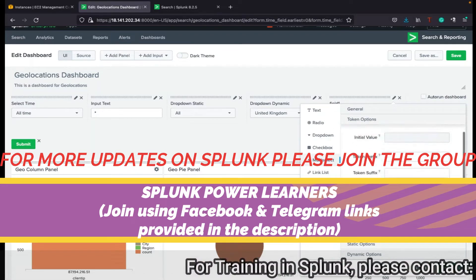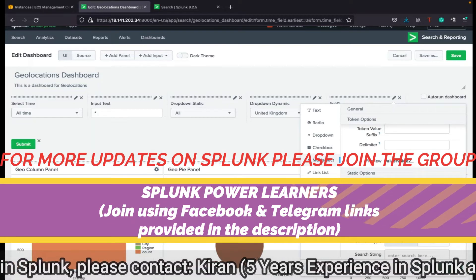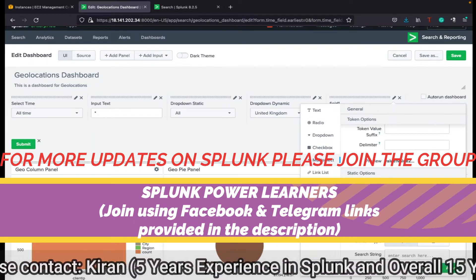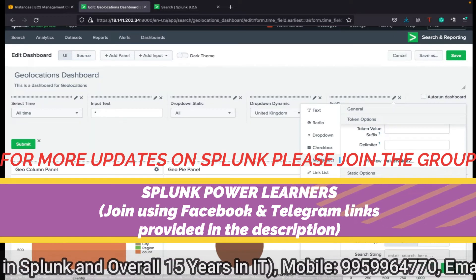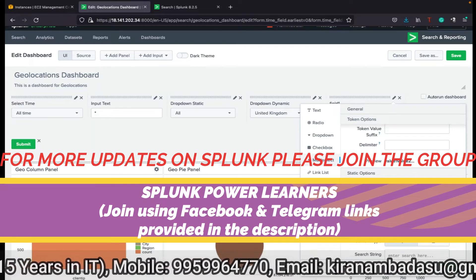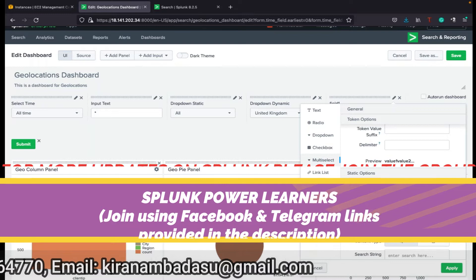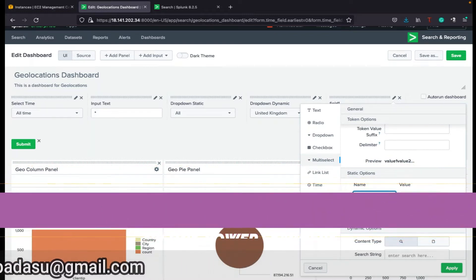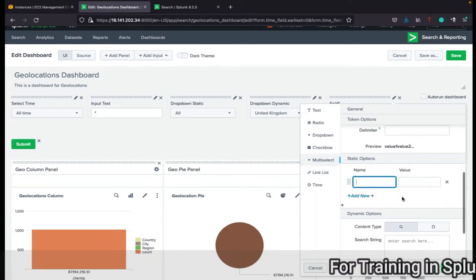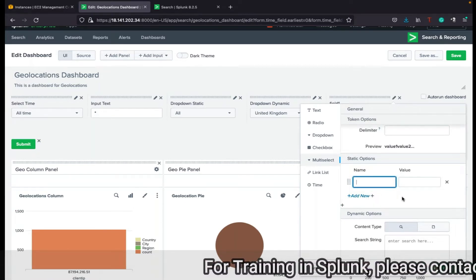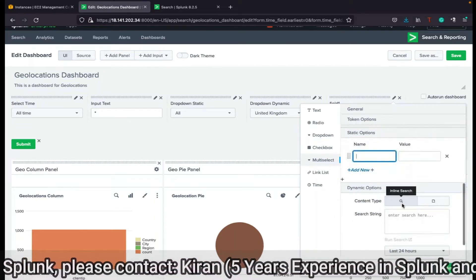You can use this in static as well as dynamic. For static options, just like the dropdown, you can click 'Add New' and add each value — name as country name, value as client IP, name as city name, and so on. You can give name-value pairs and statically add values like country name, IP address, etc.